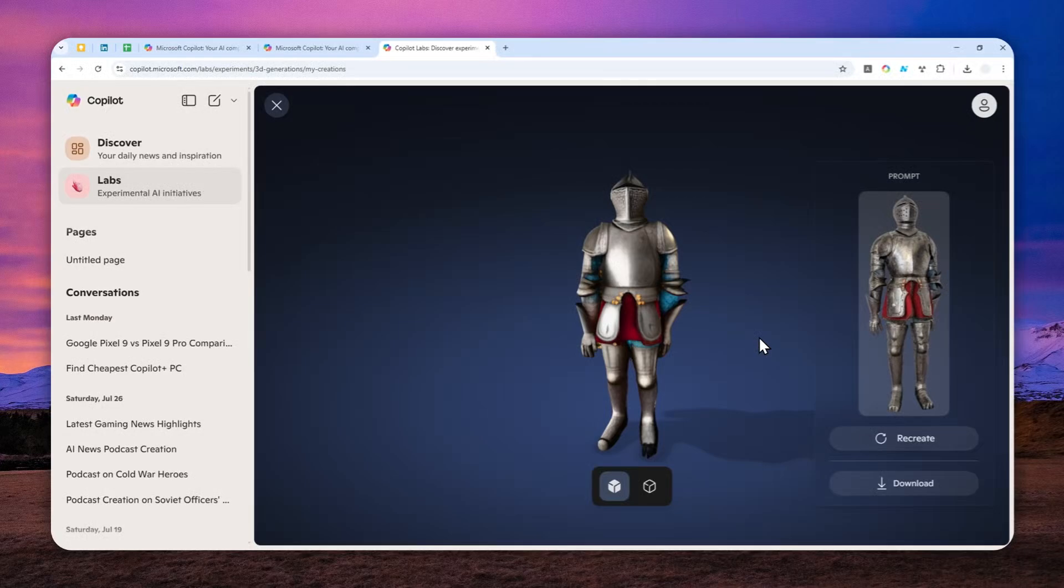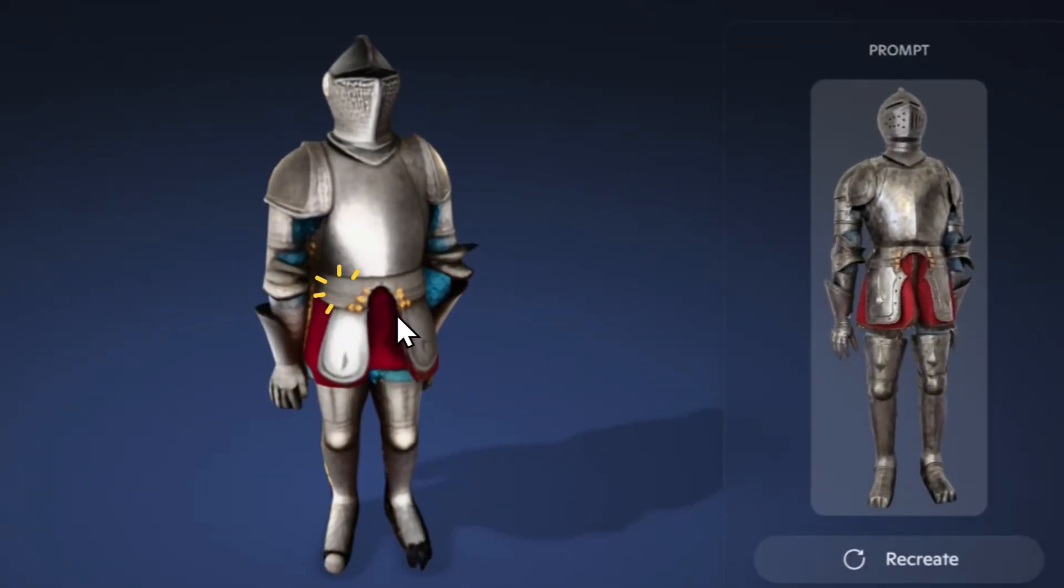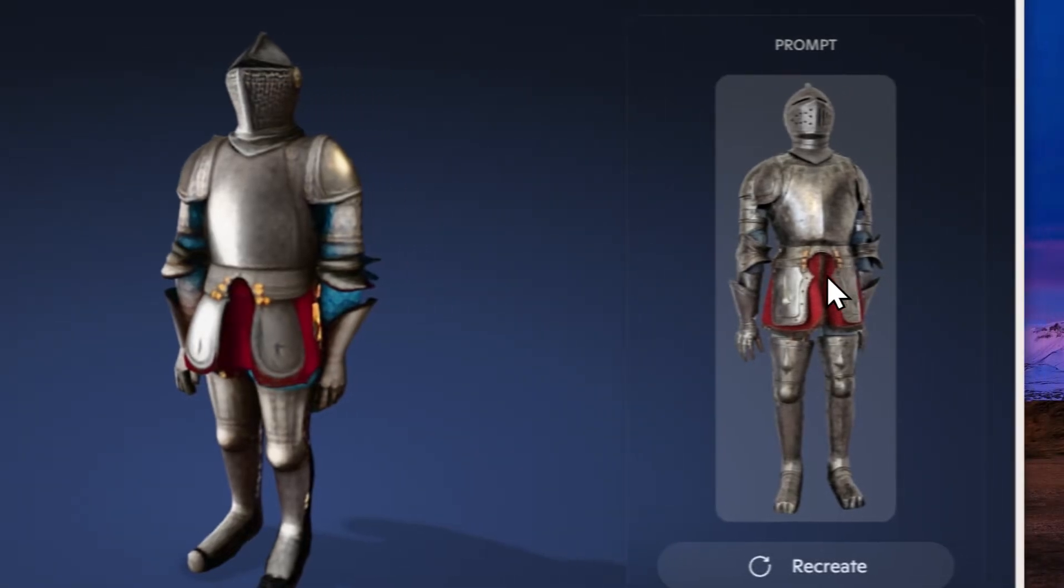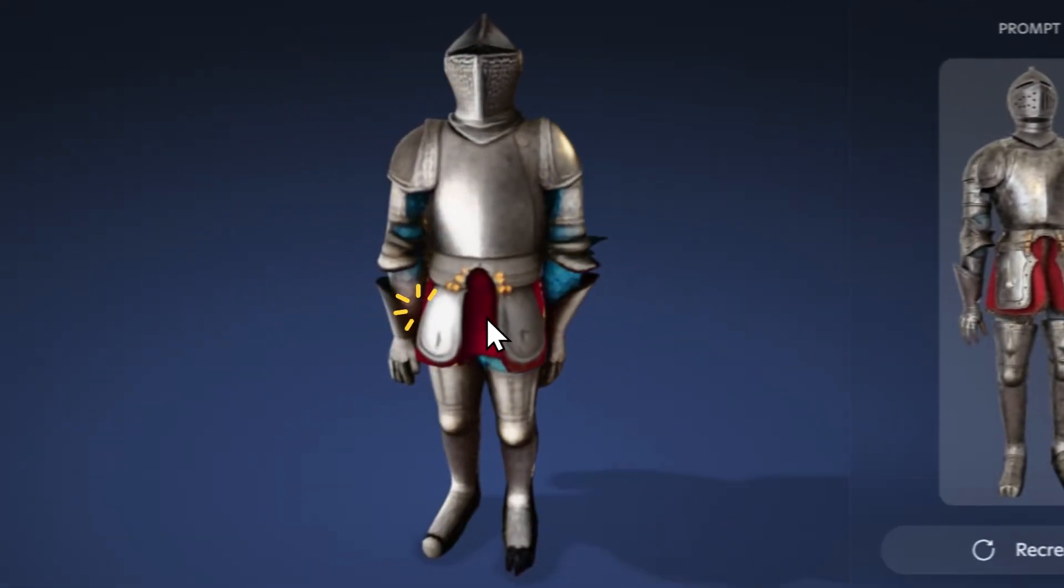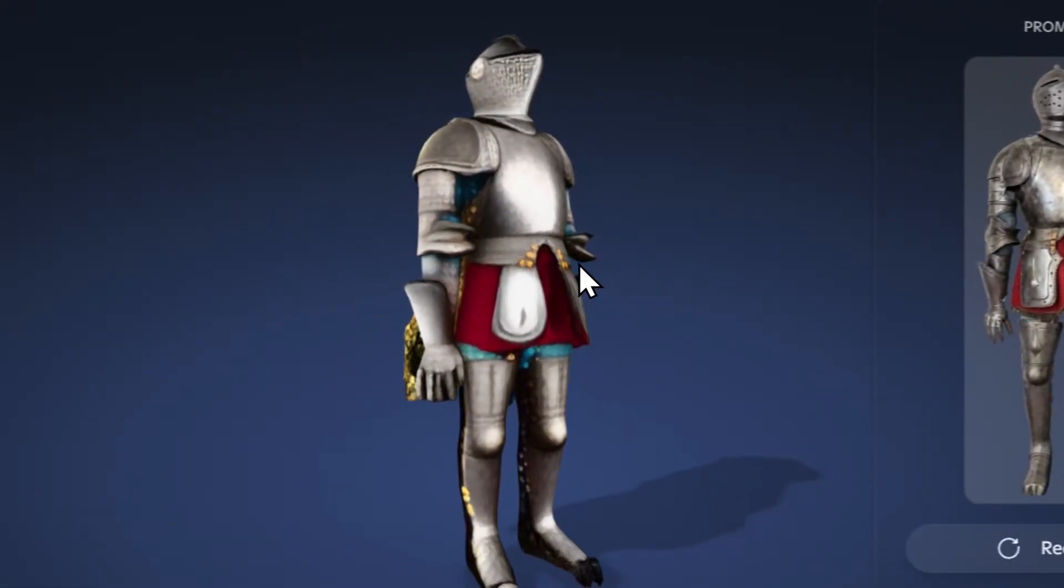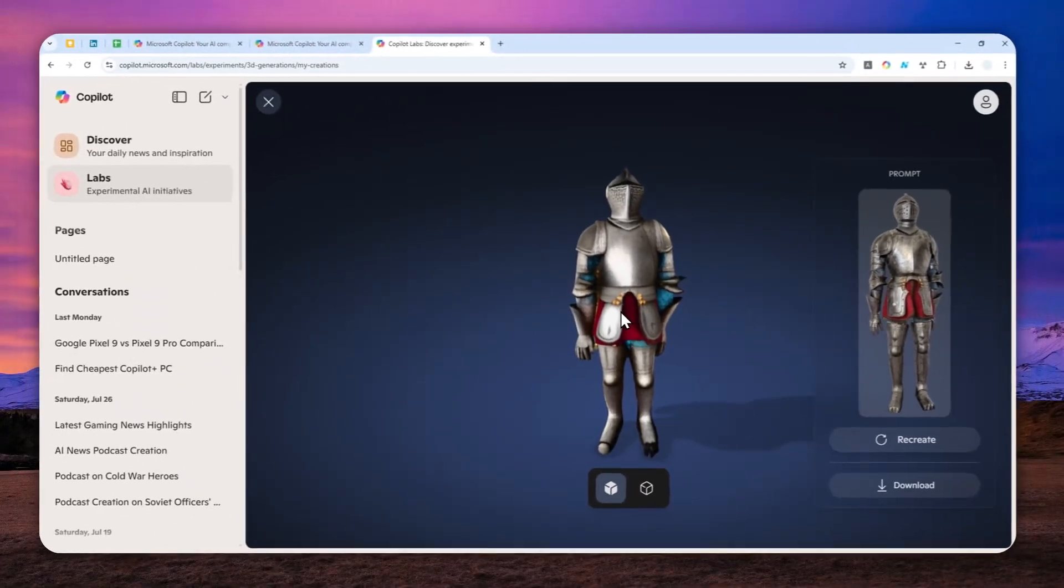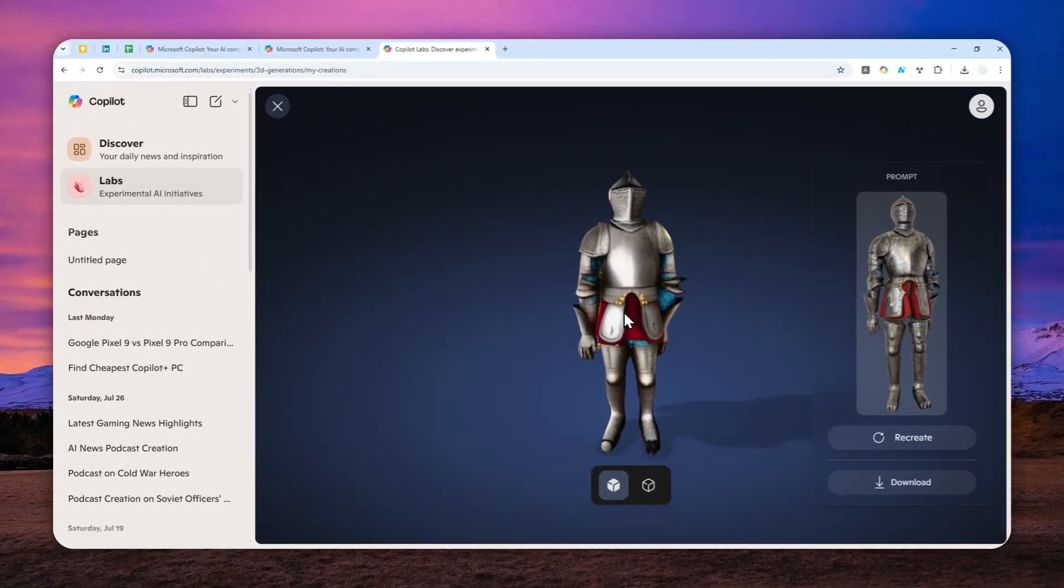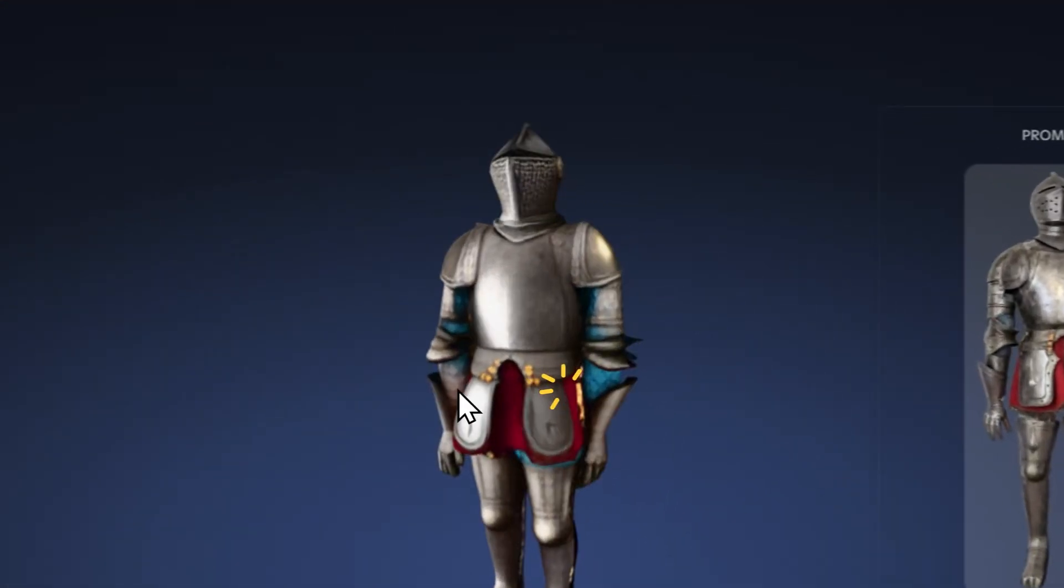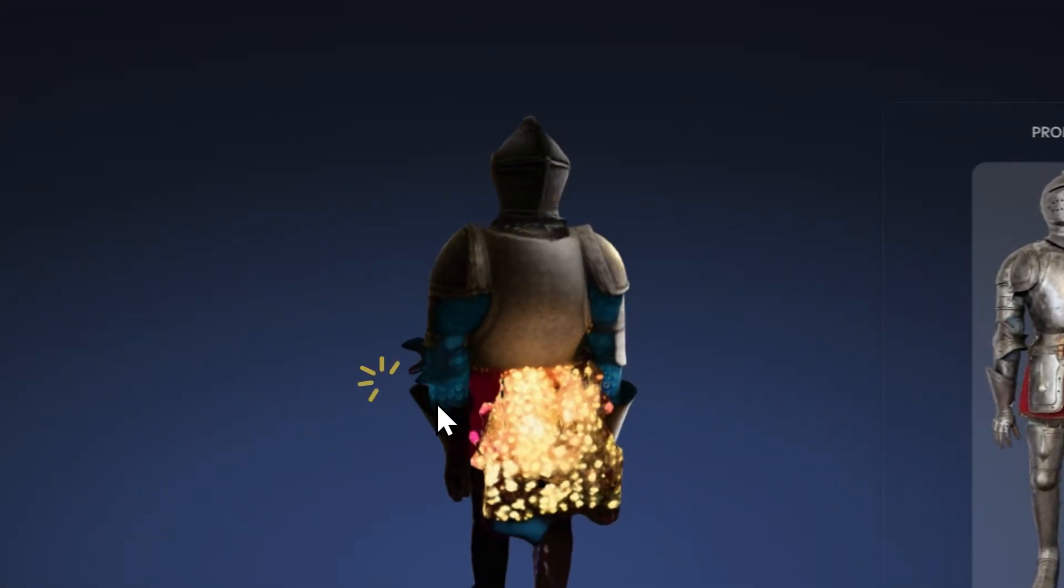And just wait. And there you go. So, this is the 3D object that was created from this picture. Honestly, it's okay. It's not the best. I have seen many open source AI models that are more capable than this. But overall, I'm not actually disappointed. It is decent.